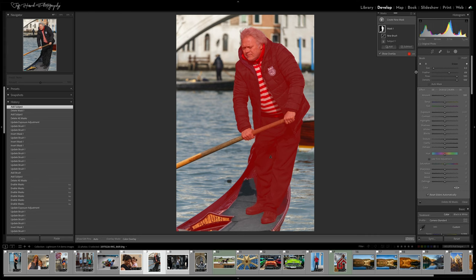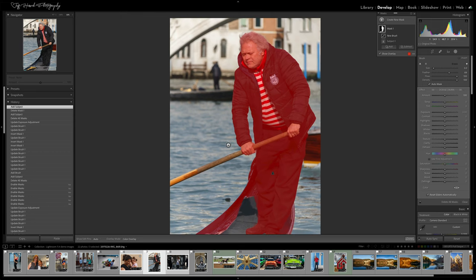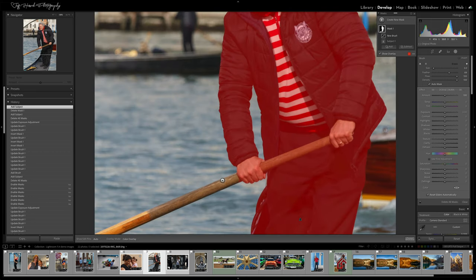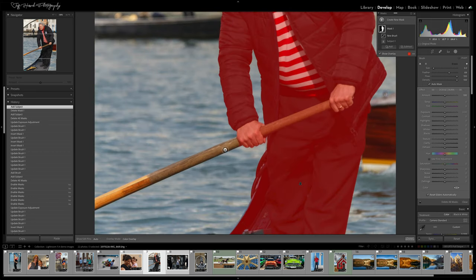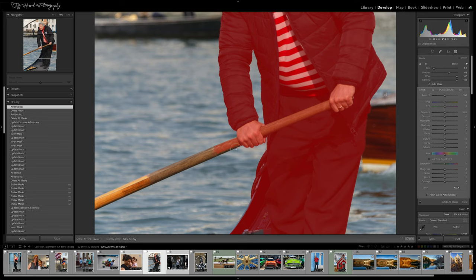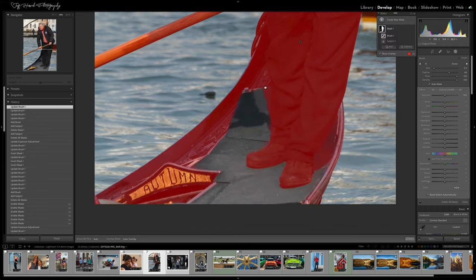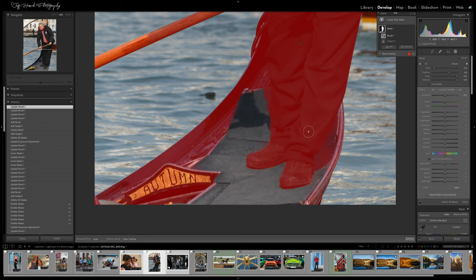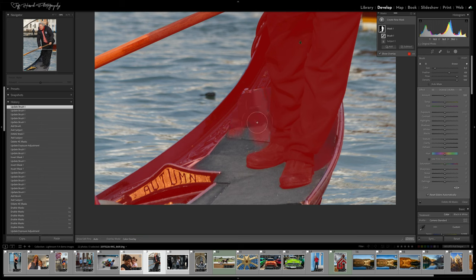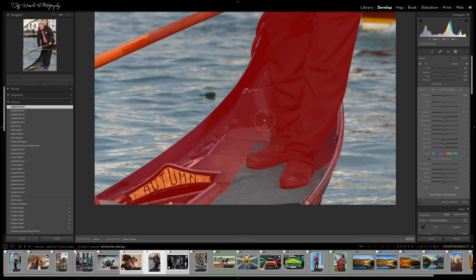First, I'll use a brush with the Auto Mask option enabled to paint back in the missing oar. Auto Mask helps me from coloring outside the lines. As long as I keep the crosshairs inside the area I'm painting, it shouldn't leak out into the surrounding areas. Then I'll use a regular brush without Auto Mask enabled to paint in a mask that covers the rest of the boat.